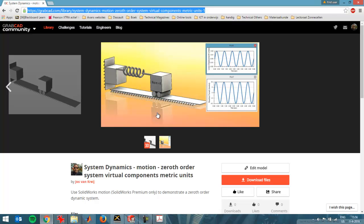So if you want to reproduce the problem that I'm going to discuss here, you can just go to this link and if you're registered on GrabCAD you can download the model. You can reproduce it with SOLIDWORKS Premium only. It doesn't work in the SOLIDWORKS basics version because you need SOLIDWORKS Motion to reproduce this.